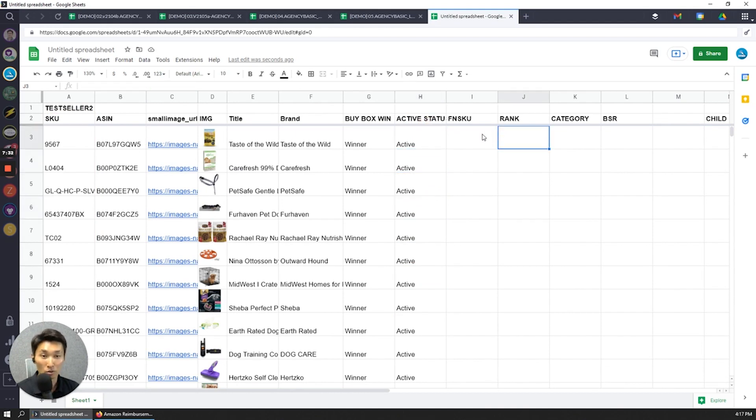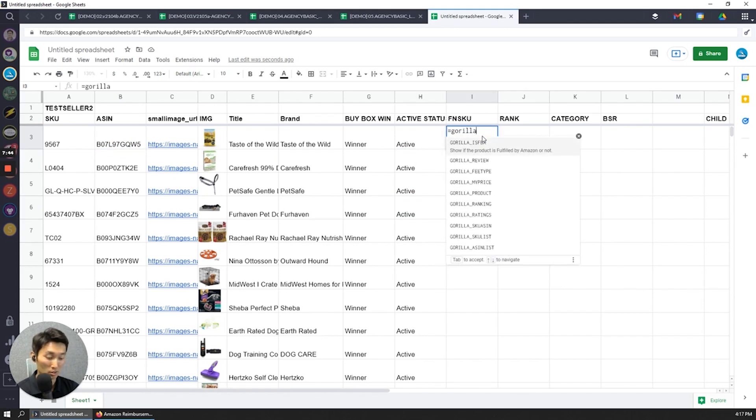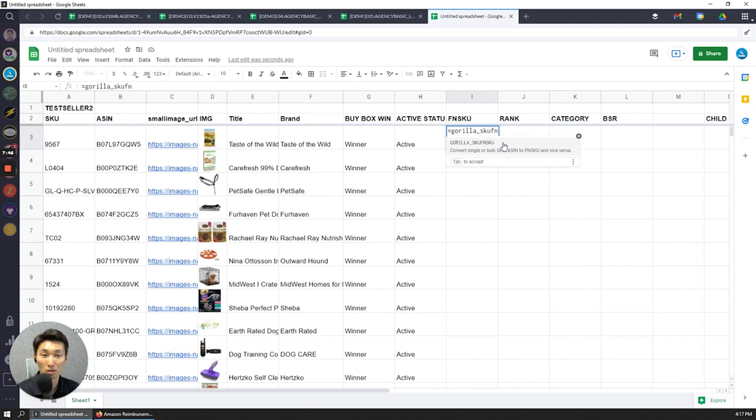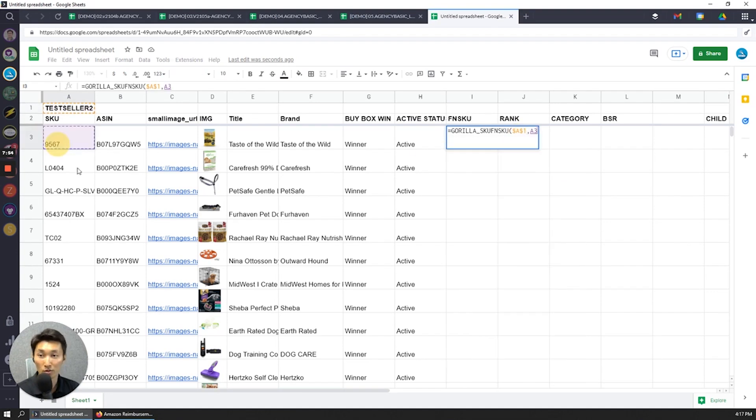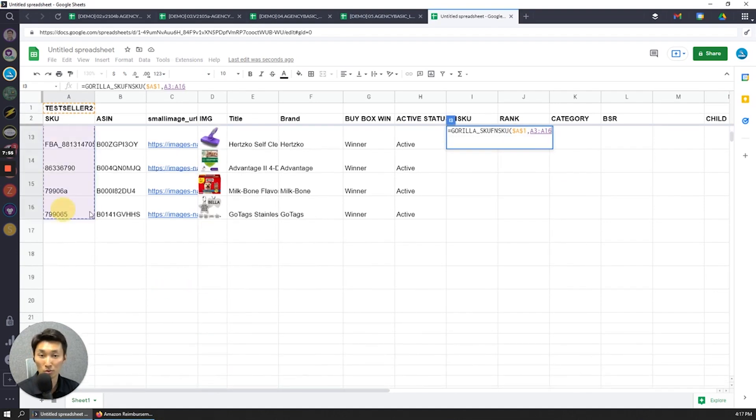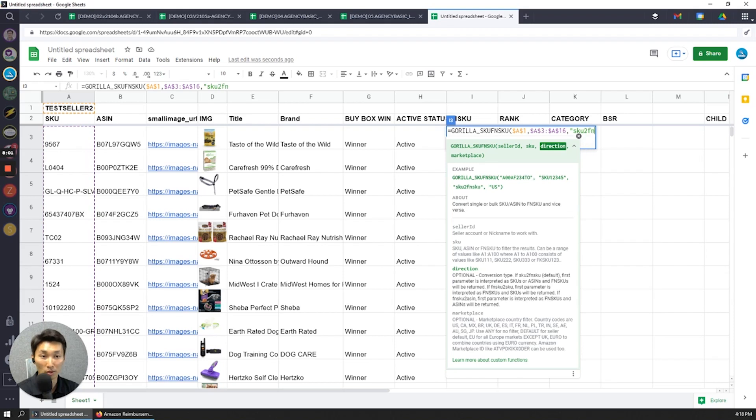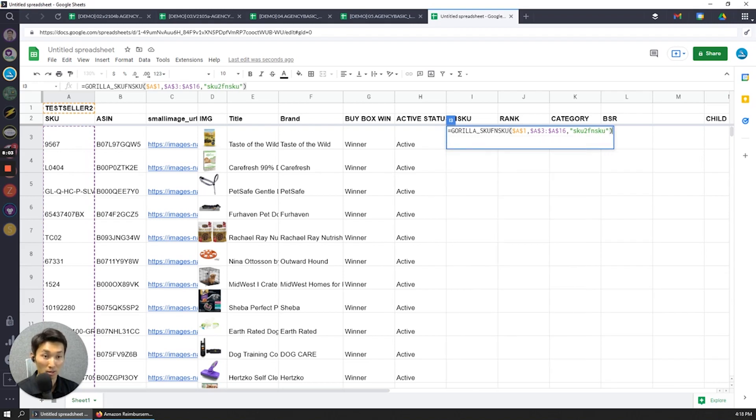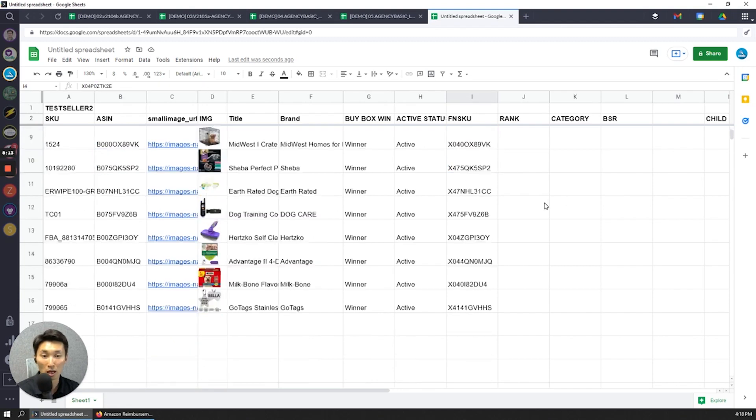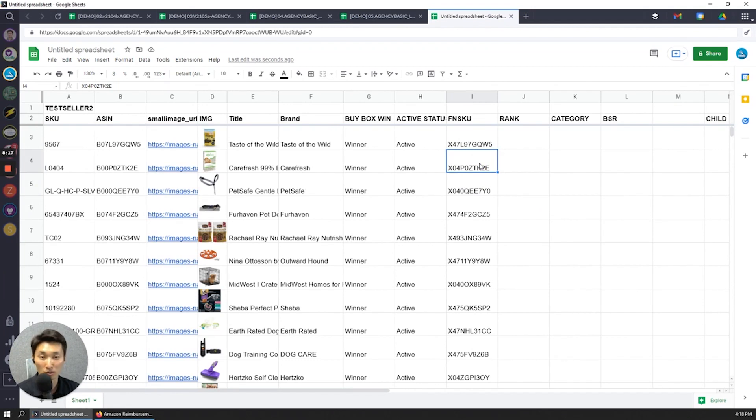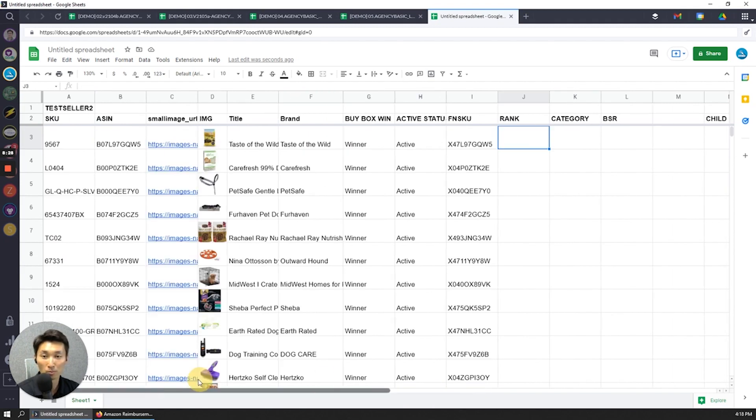Now to also get the FN SKU, same thing as ASIN, how I converted the SKU into an ASIN, but this time I'm going to convert this SKU into an FN SKU. So gorilla_SKU_FNSKU, test seller 2. I should be consistent with the SKUs, there we go, lock it in. And then for the direction I'm going to do SKU to FN SKU, and now what that's going to load is give me the FN SKU. So this way we have a direct correlated one-to-one of the SKU, ASIN, FN SKU, and I've done it all in bulk.